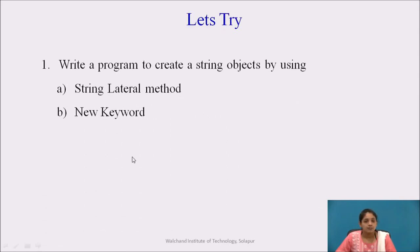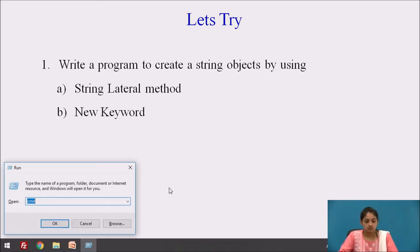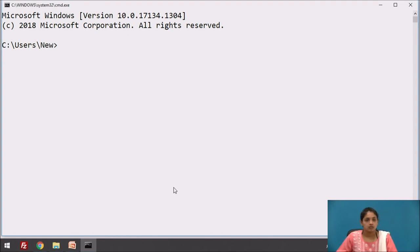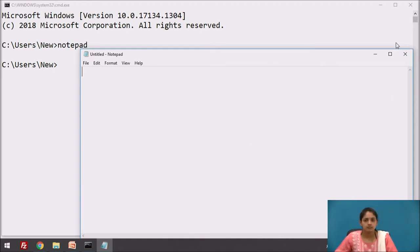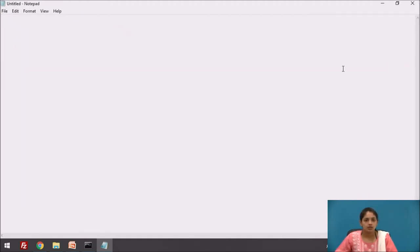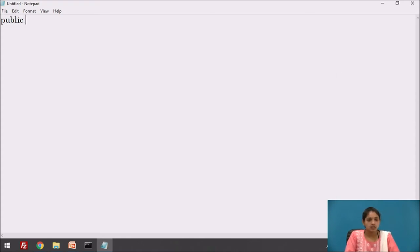Let us write a program to create a string object using both the string literal method and the new keyword. Opening the command prompt and an editor — I am going to open Notepad. Writing a program: public class String.